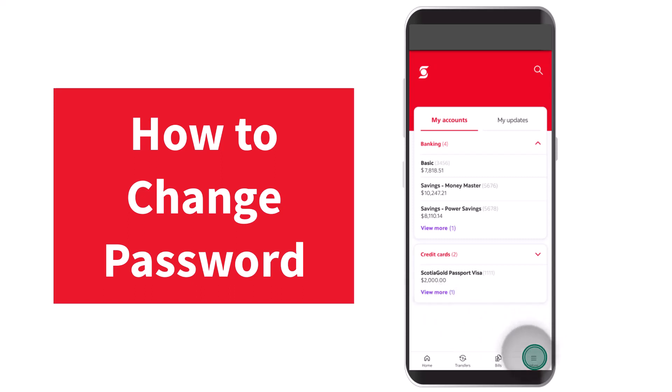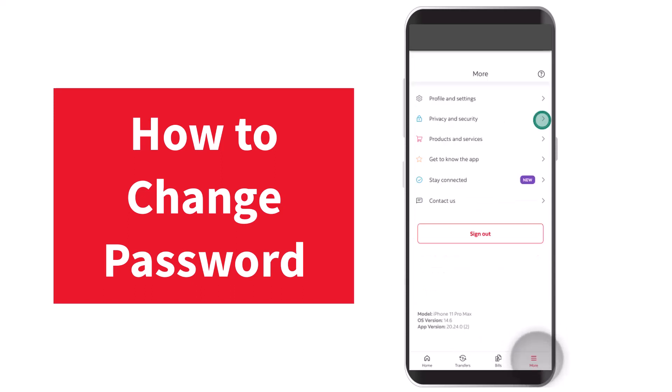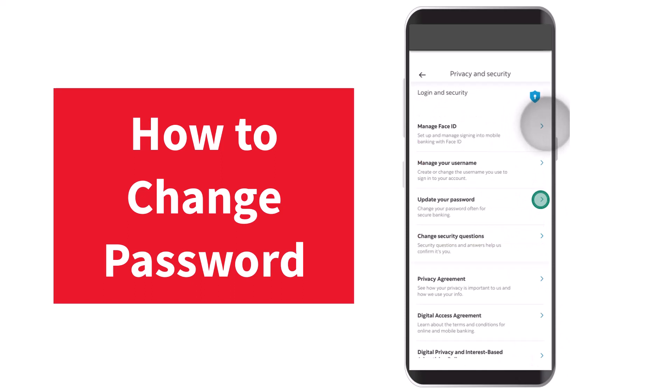You'll have to tap on the 'More' option on the bottom right corner of your screen. After that, you will be taken to a new space where you'll have to tap on the option 'Privacy and Security'.